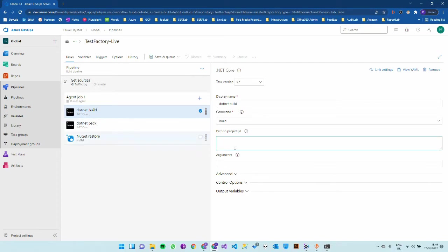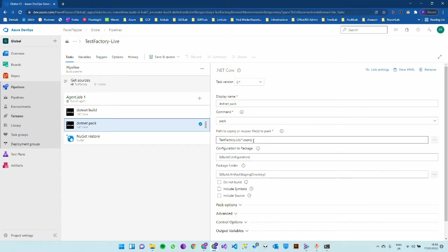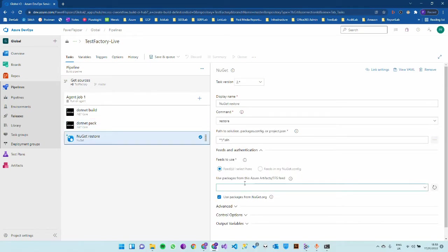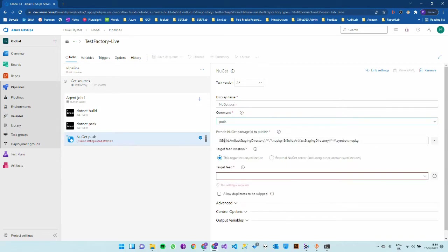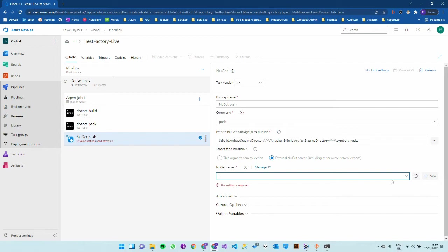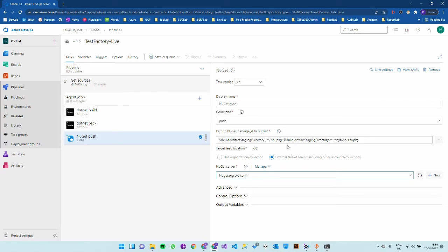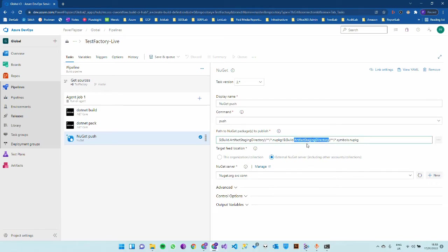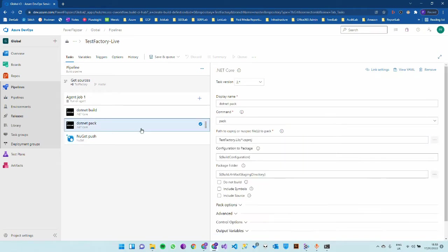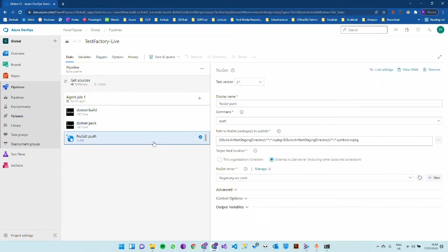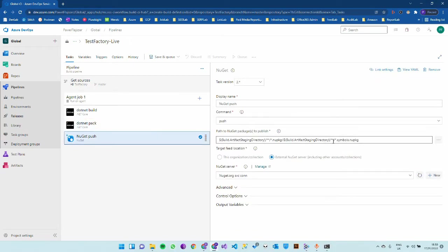Dotnet build will build all the projects. You can leave that or specify a particular project. Then change NuGet restore to NuGet push. We select the feed and use the external NuGet server with the service connection. Notice this path is looking in the artifact staging directory where we pack our package. That's by default working.